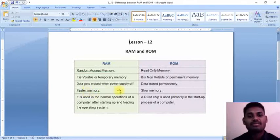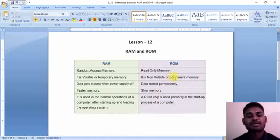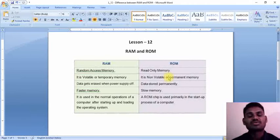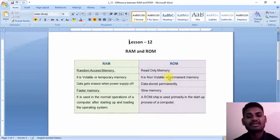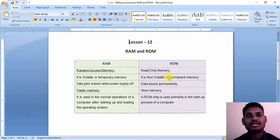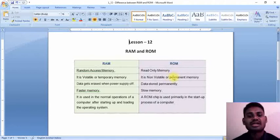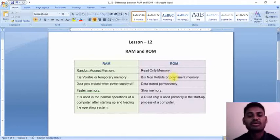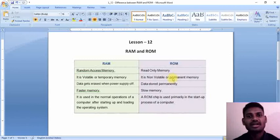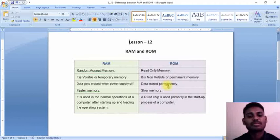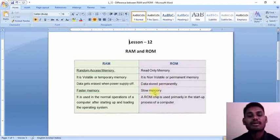But coming to ROM, it is a permanent memory. Whatever huge files you are going to place or if you want to store any kind of files inside the ROM, it is able to take it and store for a long time. Because the size of ROM is also very huge, it can store a huge amount of data inside it permanently.